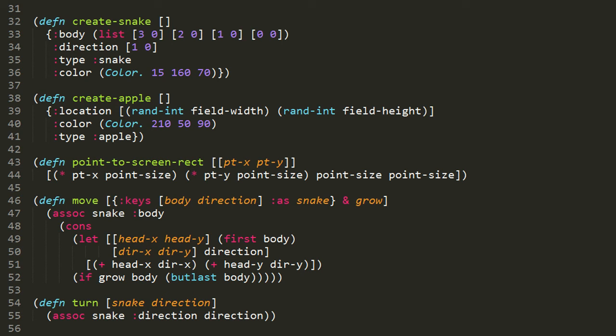The turn function takes two parameters, a snake map and a direction vector, and it simply returns a new snake map with an updated direction.